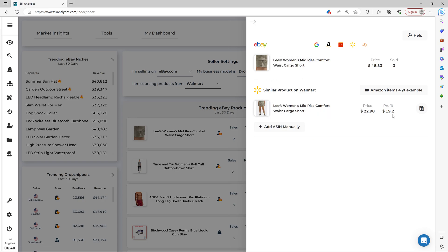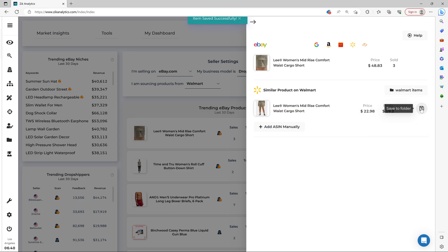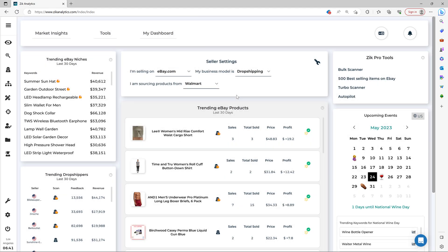All right, with the price and the profit. And then you come here, you select your folder, Walmart items, and save it to folder. And then you can upload it to your store. You can upload this product manually by exporting CSV files or use our integrations to automate the listing process.